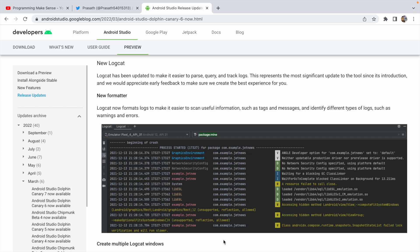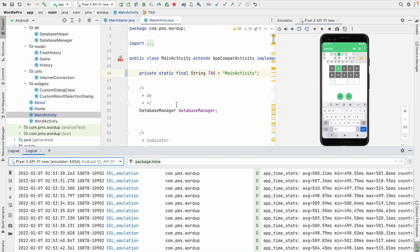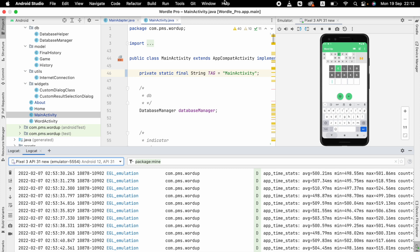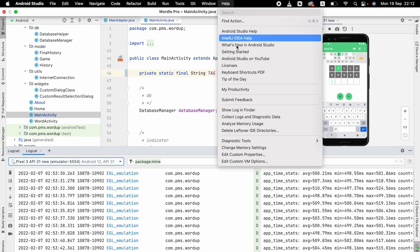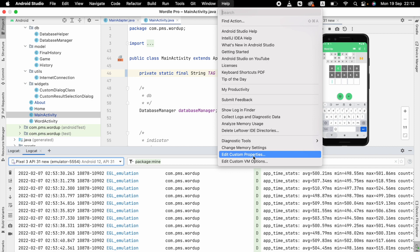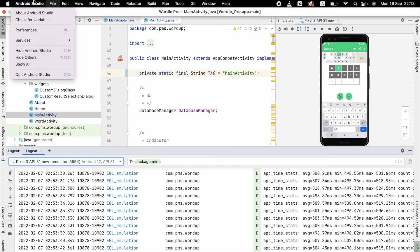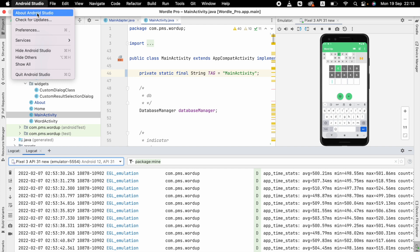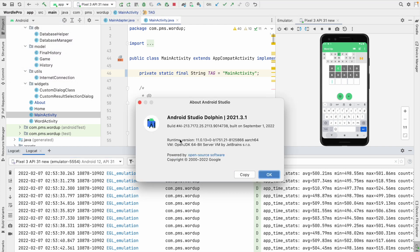Hello everyone. In this video we are going to see how to use the new Android Studio Logcat. In order to work with the newer Android Studio Logcat you have to upgrade Android Studio to the latest version, Dolphin. If you are using Windows you can see an option called Help in the top bar, and there you will see a Check for Updates option. In my case I'm using Mac, so I click Android Studio and then Check for Updates. I have already updated to the latest version — you can see Android Studio Dolphin.